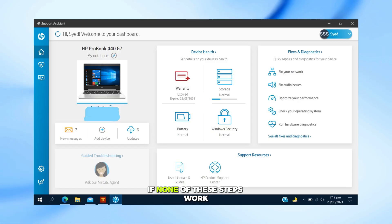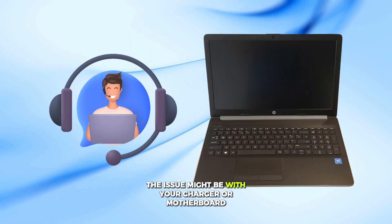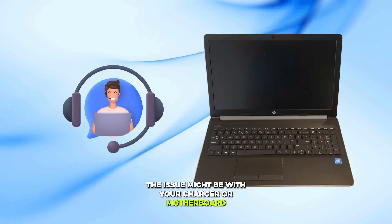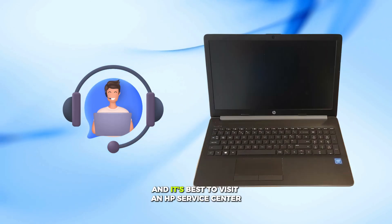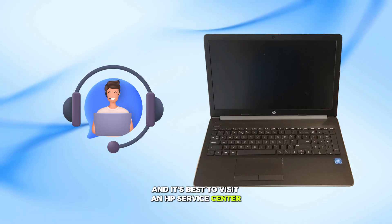If none of these steps work, the issue might be with your charger or motherboard, and it's best to visit an HP service center.